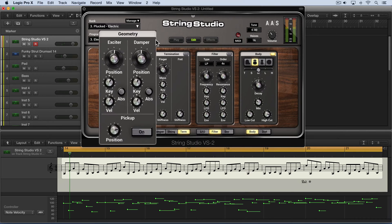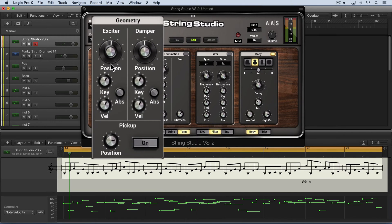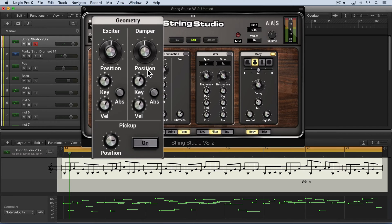We adjust those with the position knobs here for the exciter and for the damper. Now they can be set to any value between zero and half the length of the string, so it sets the virtual length of the string.